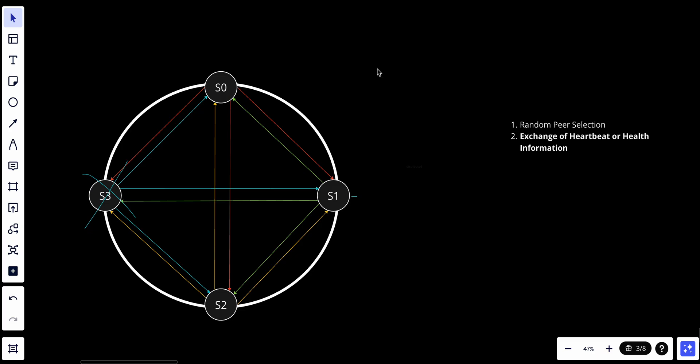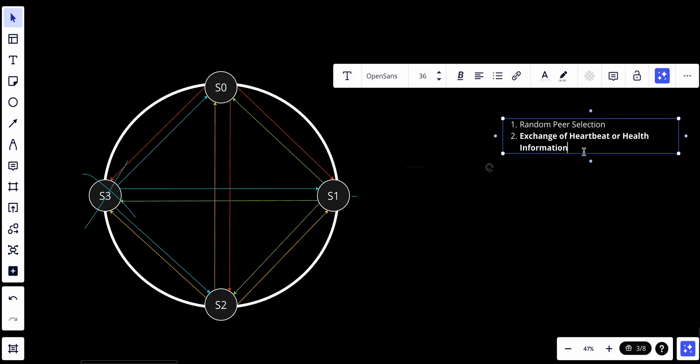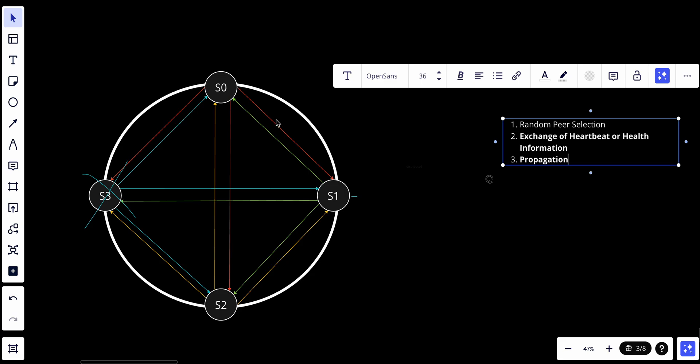Number three: we have propagation. When a node receives information from its peers, it updates its own view of the system's state based on received information. For example, if a node hasn't received a heartbeat message from a peer for some time, it may consider that peer as a potential failure. So when S0 doesn't receive anything from S3, it will assume it's a potential failure and try to send the information to S1 and S2.